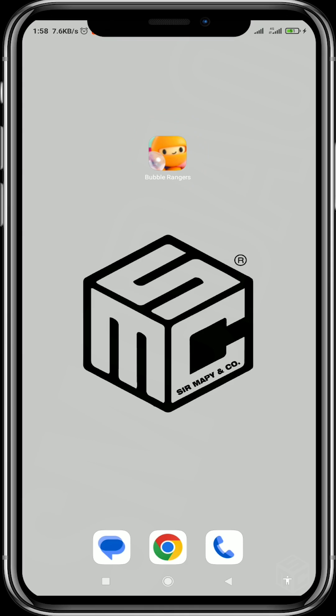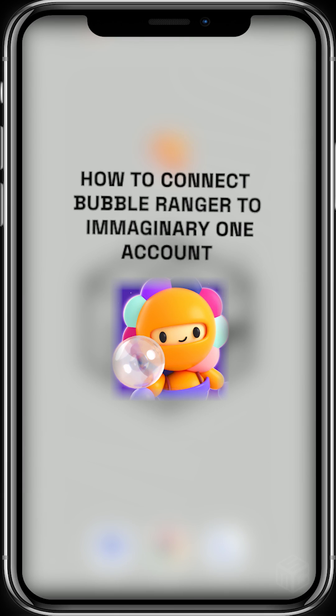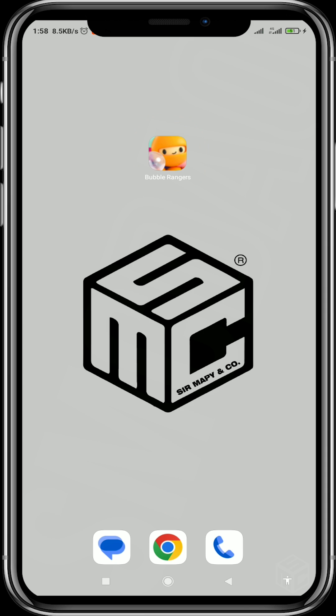Hello, welcome to another SMC Tutorials video. Today we'll be learning how to link our Bumble Rangers game account to our Imaginary Ones account, so as to be eligible for the airdrop.